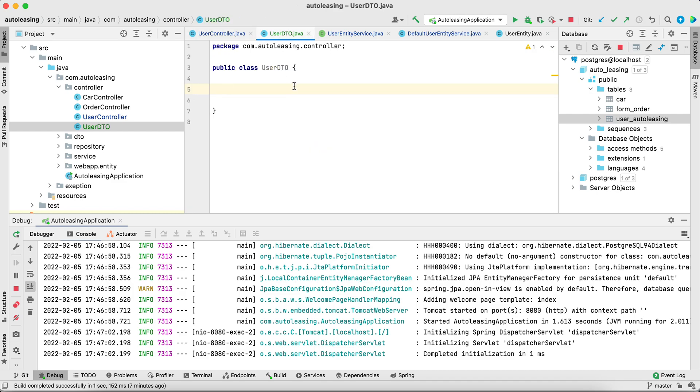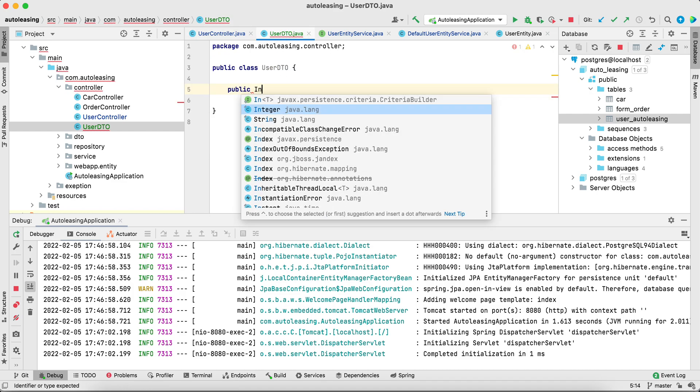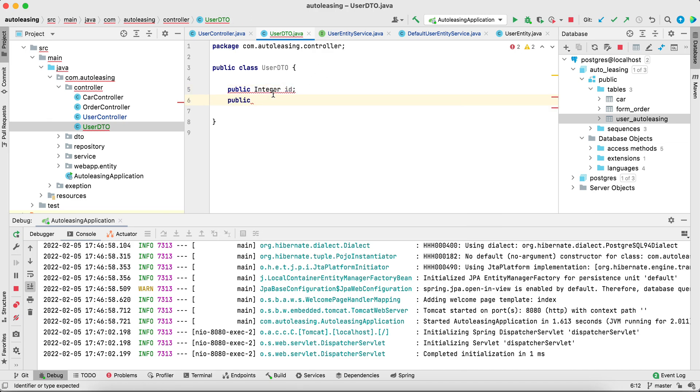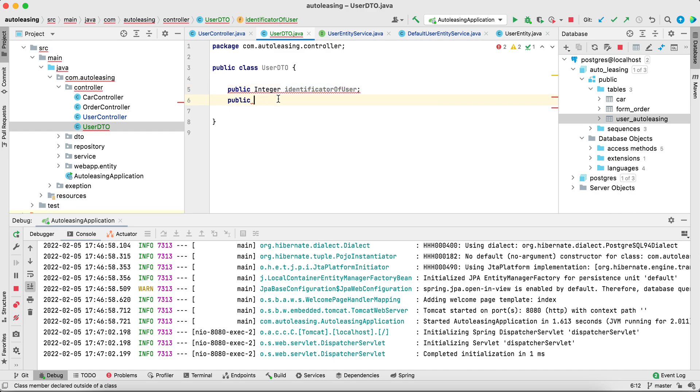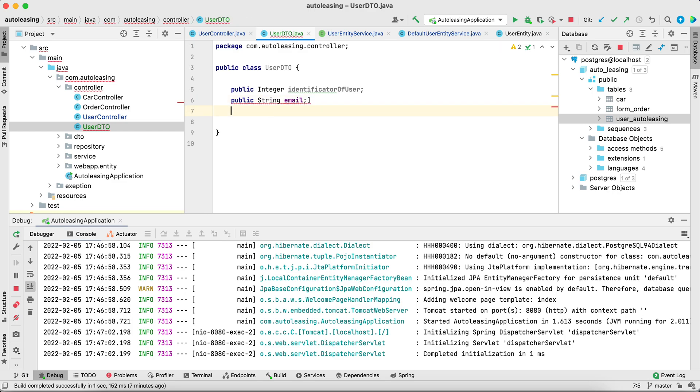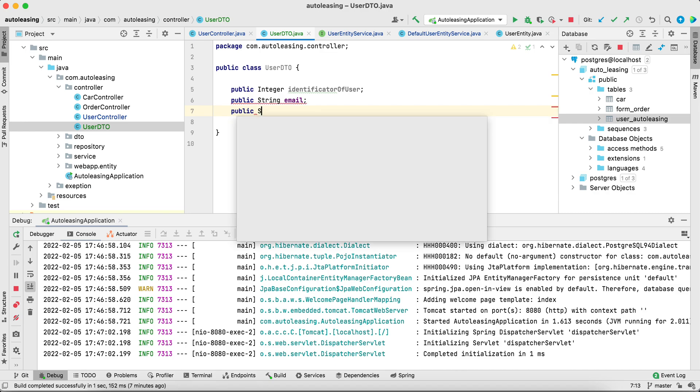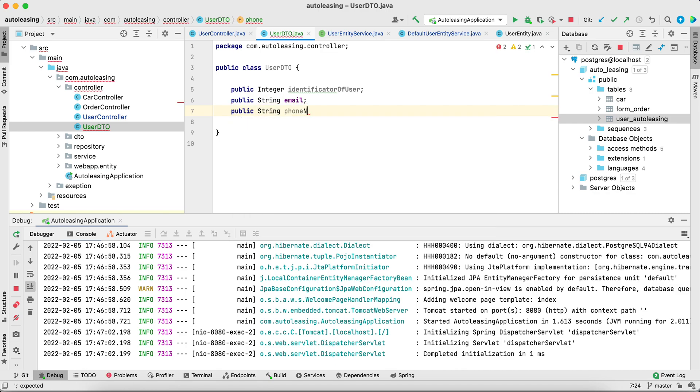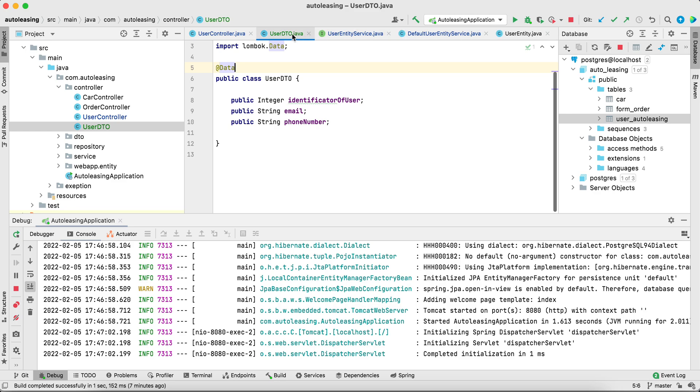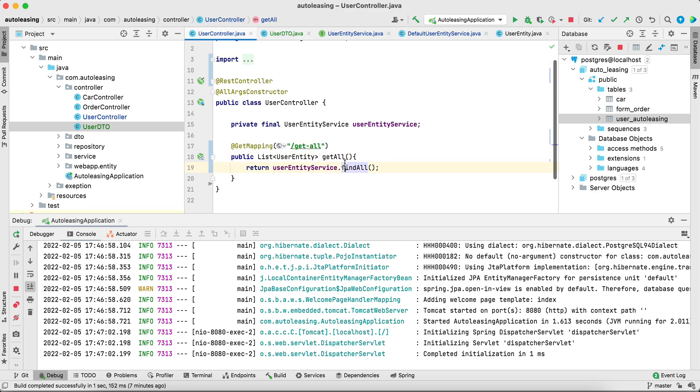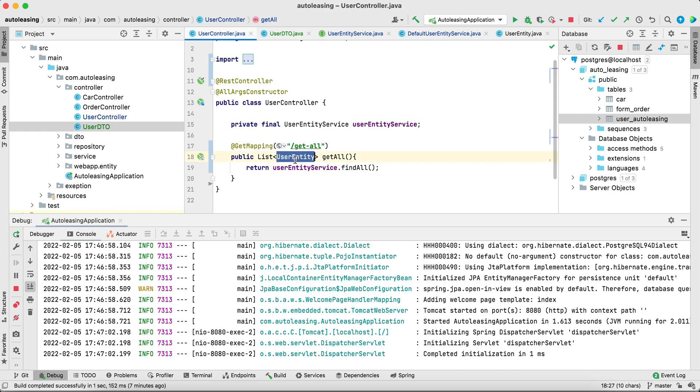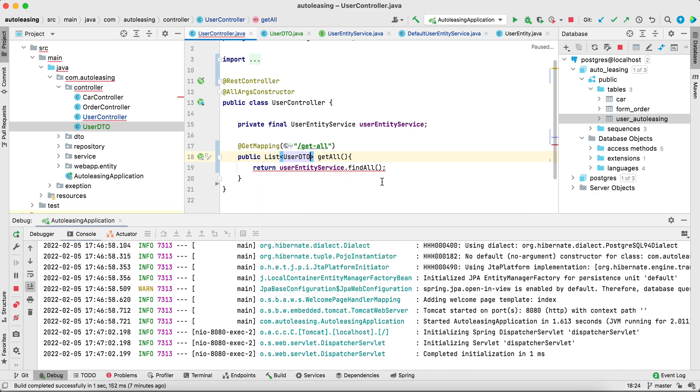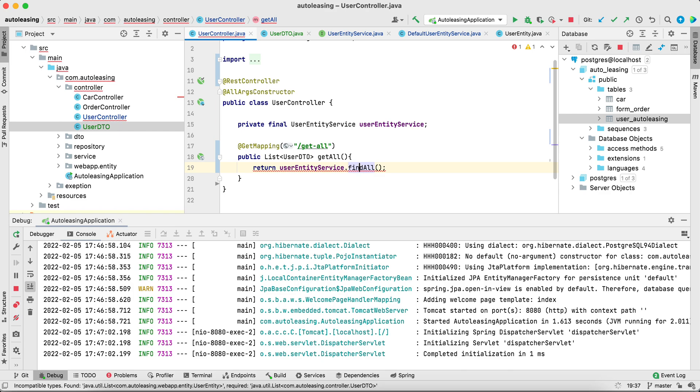Inside the DTO we can put something like integer ID. We can even rename the fields to be not the same as in database, something like identificator user, public string email, phone number. We can specify data to generate getters, etc. Inside the user entity service, right now we can return user DTO. It will be much better from the programming perspective to return the DTO instead of entity.